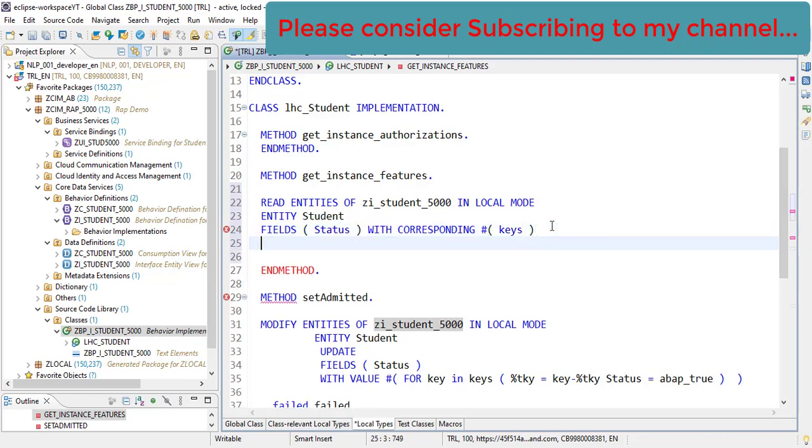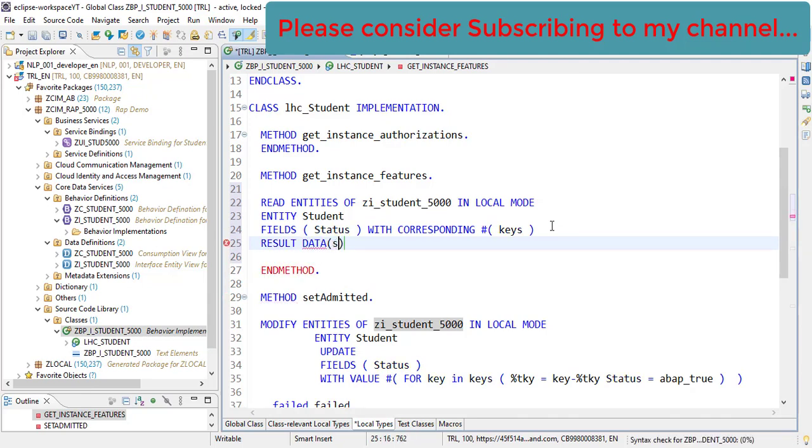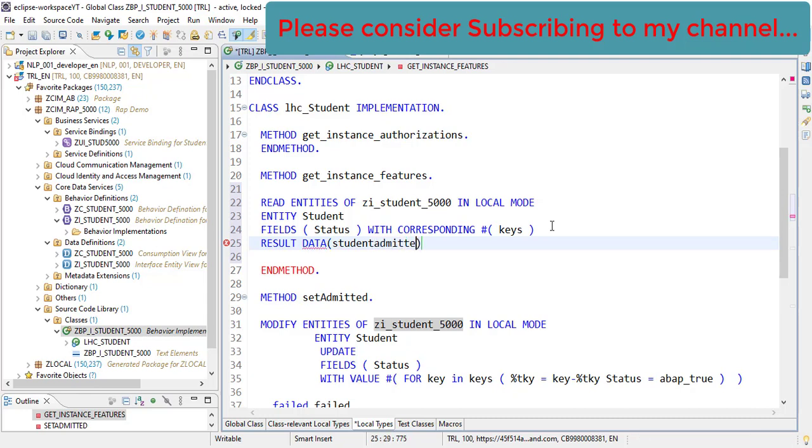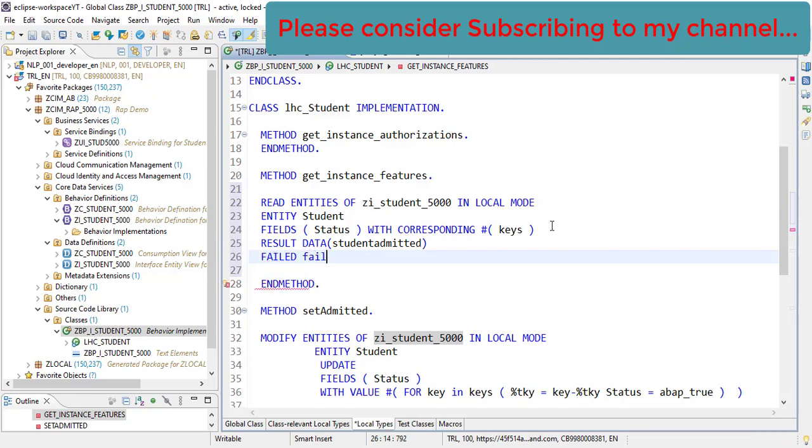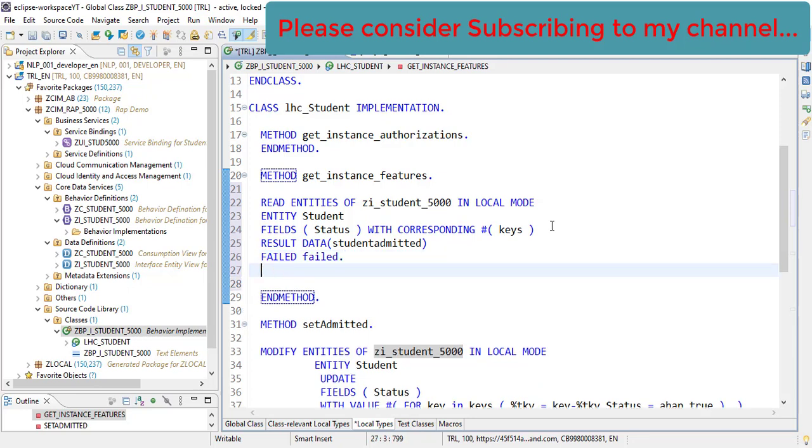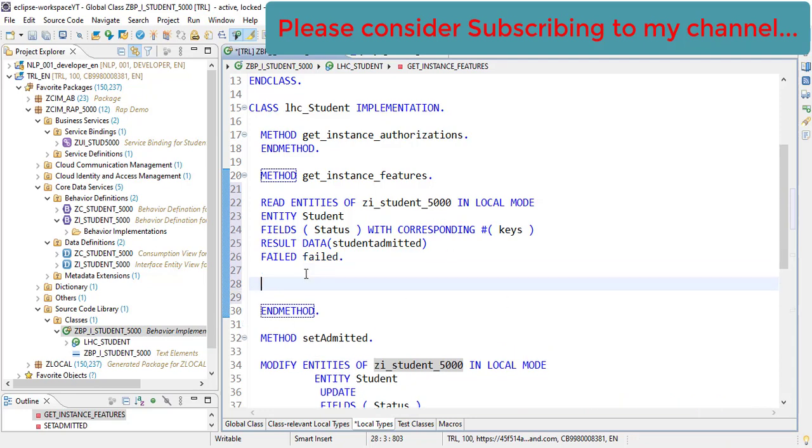The result we will be taking into student_admitted. And if there is any error which is failed, then we will collect here. This will return if there is anything wrong and it will be populated. So this one thing is done - we have read the specific record of student.